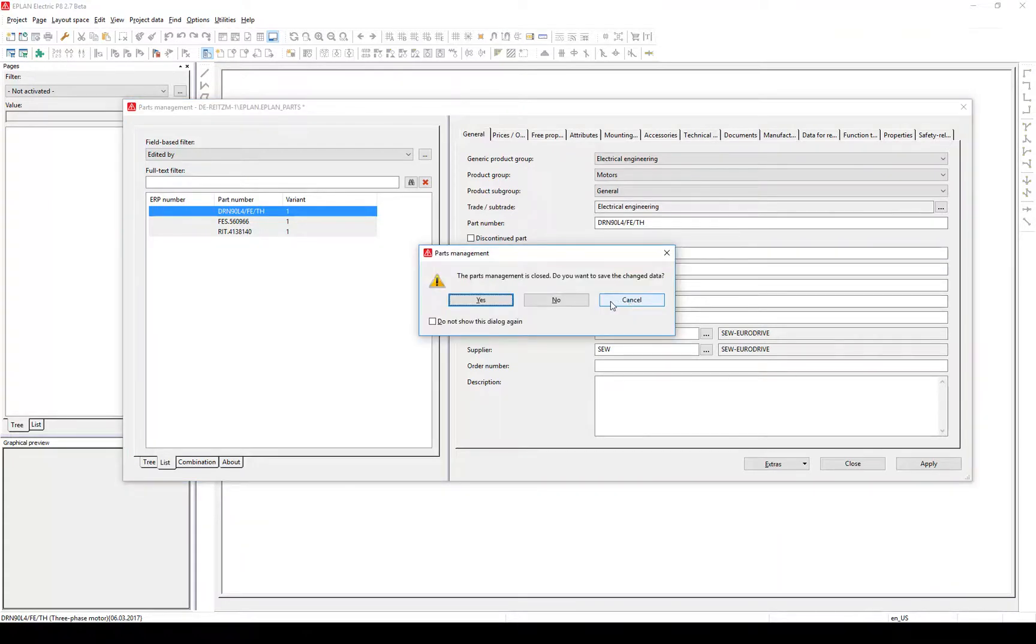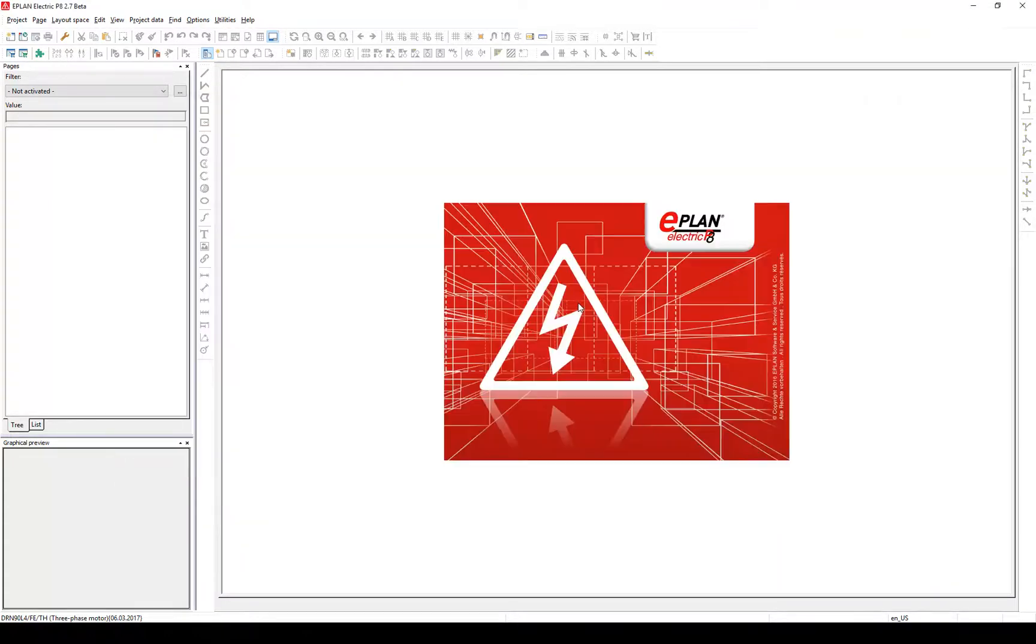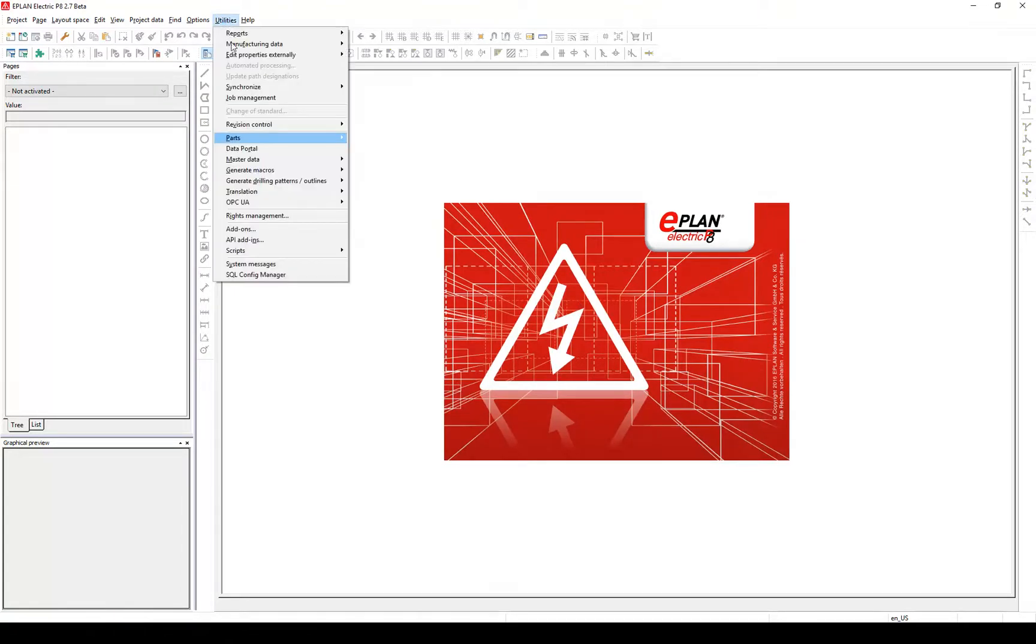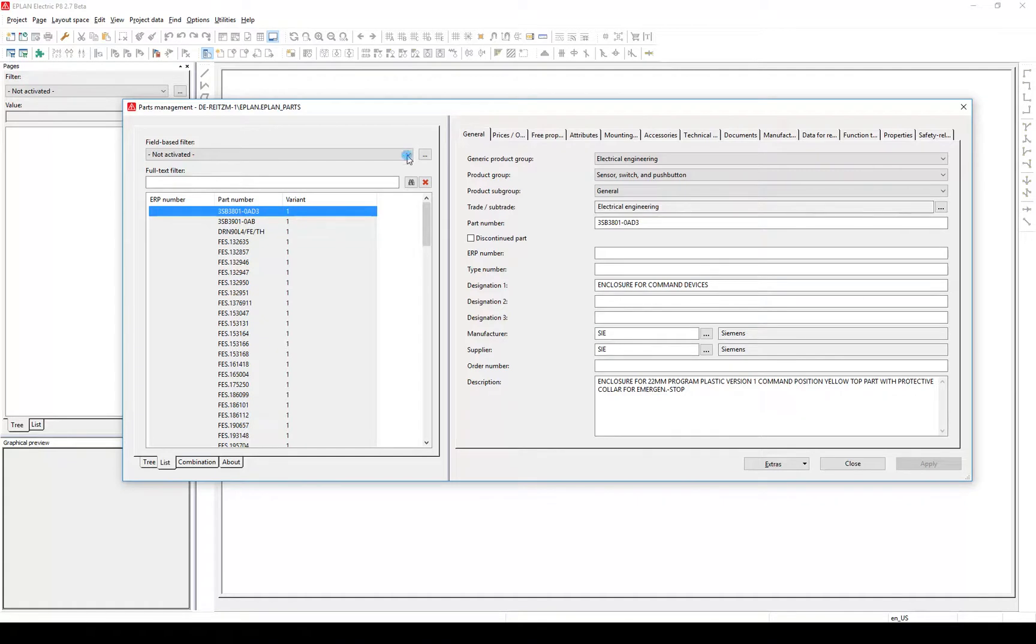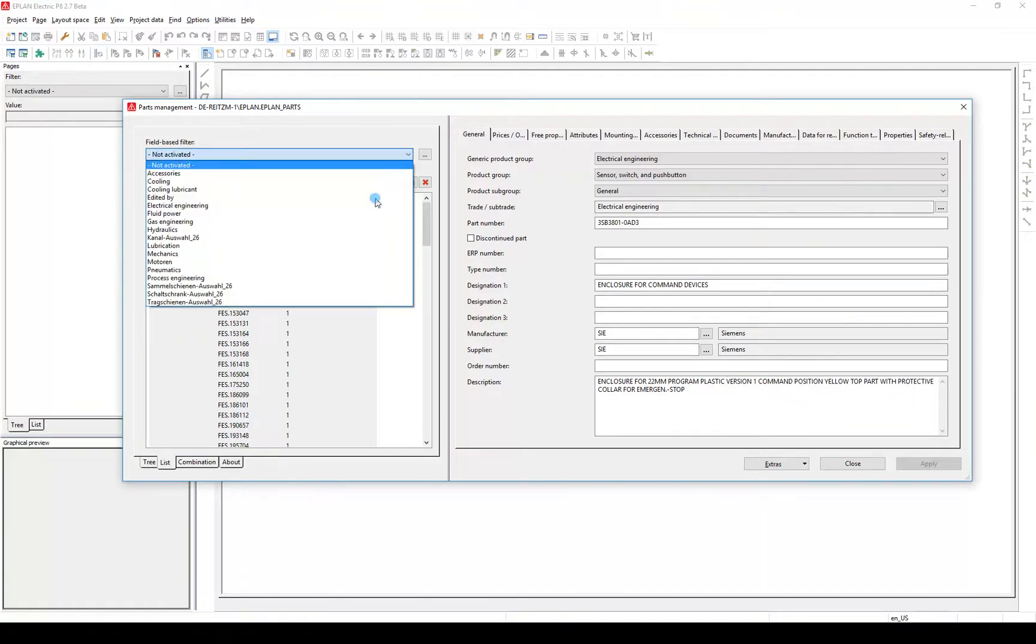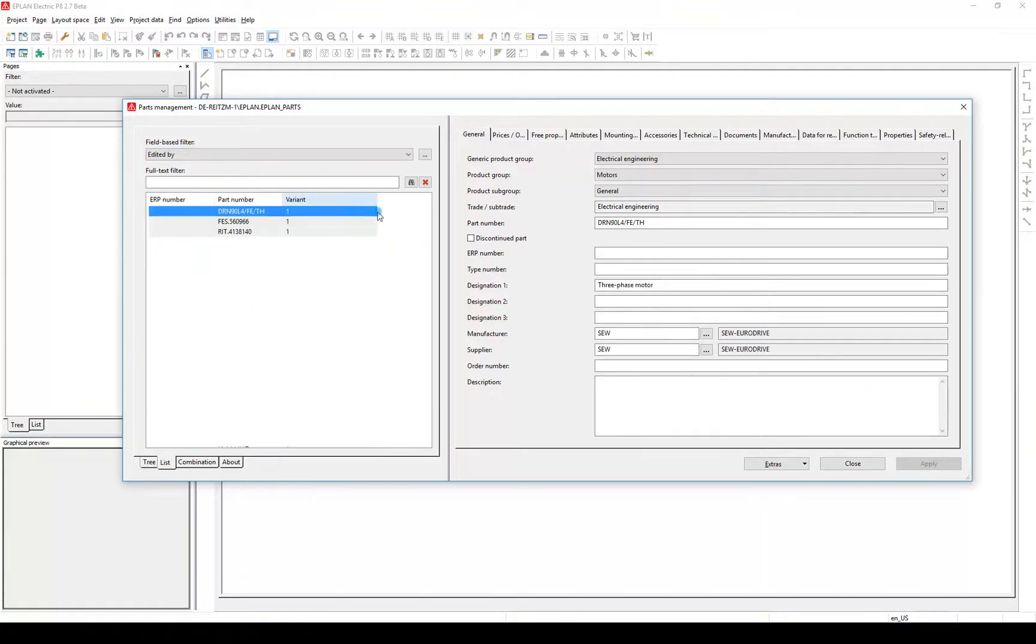Check the result. Open the parts management again, select the filter we created before to get to our component. The changes are not saved. Quit the parts management by clicking Close.